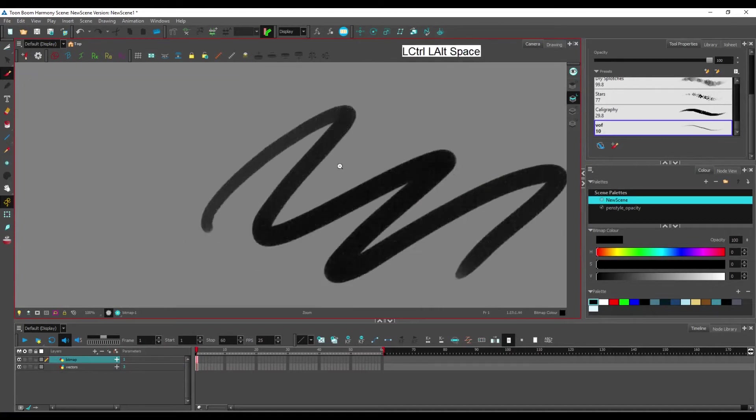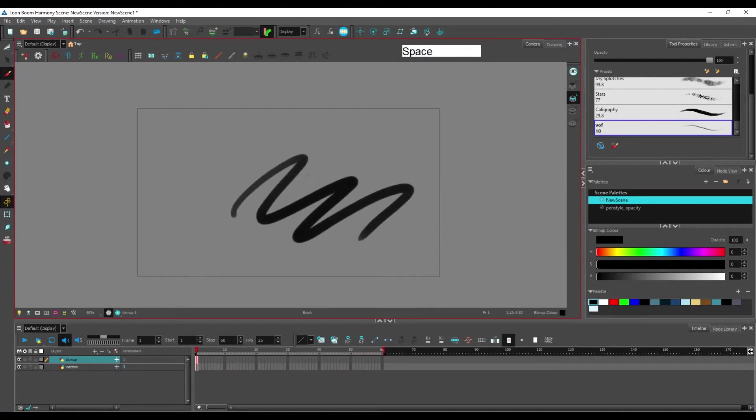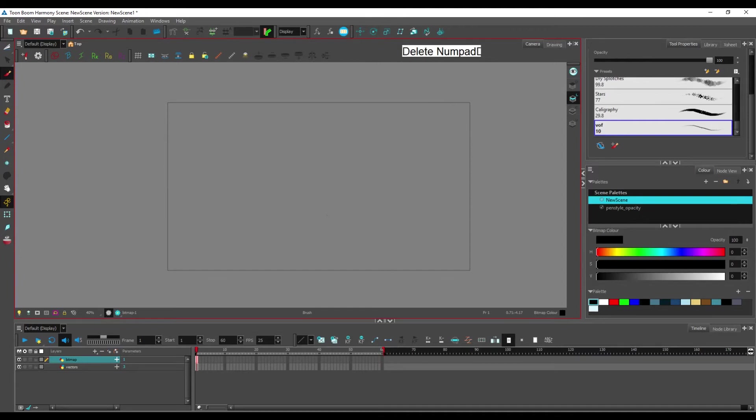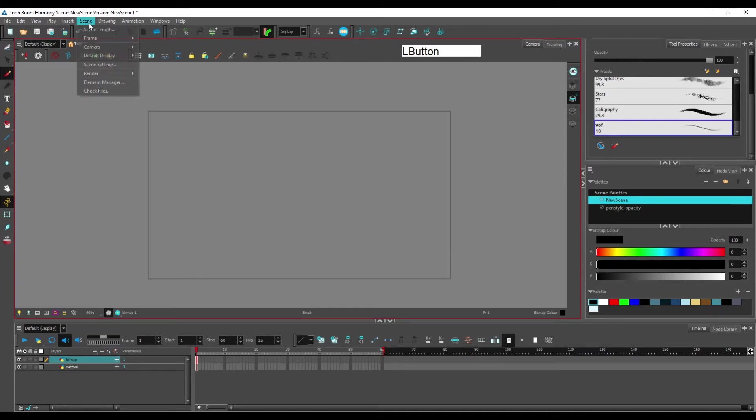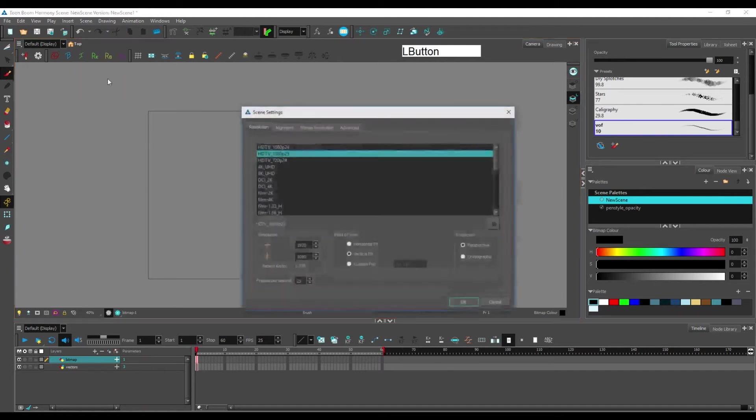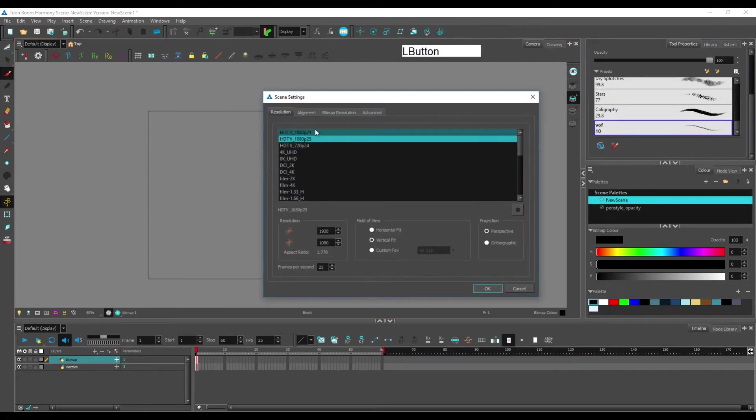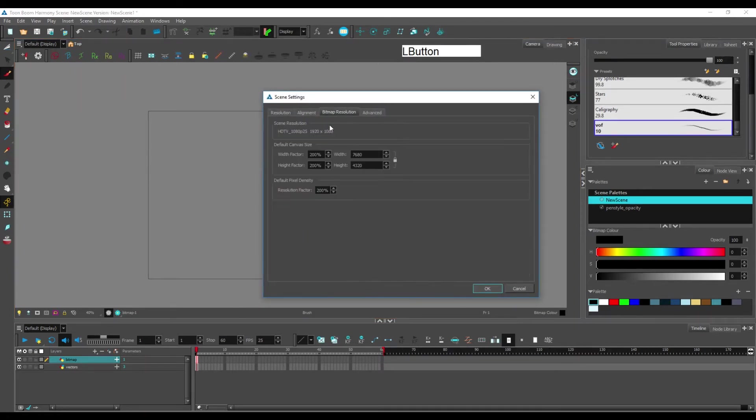We can, if we want, increase the resolution of the scene we are currently working in. To do that, you go into Scene, Scene Settings, and in bitmap resolution, you increase default pixel density.